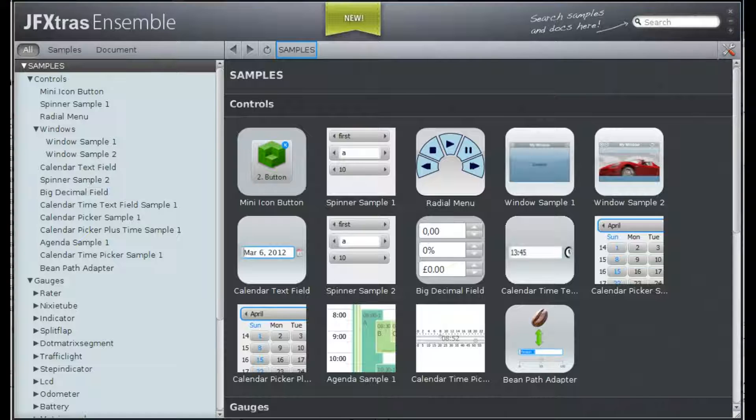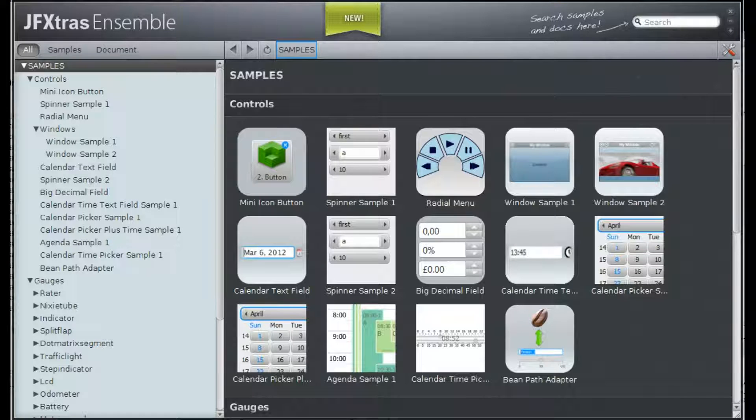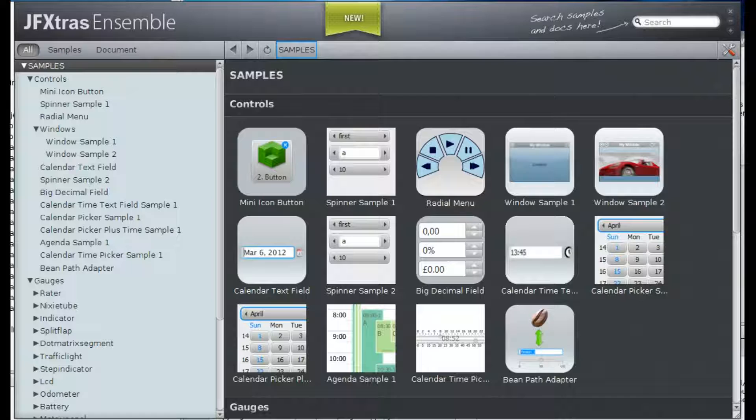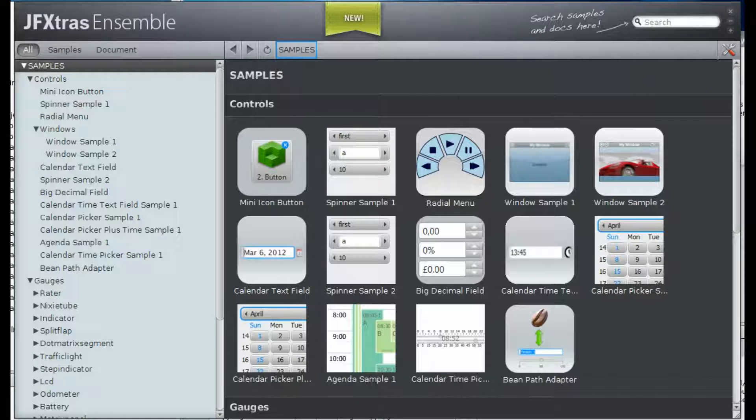Hello. I want to demonstrate some cool new window samples in the JF-Xtras Ensemble app.